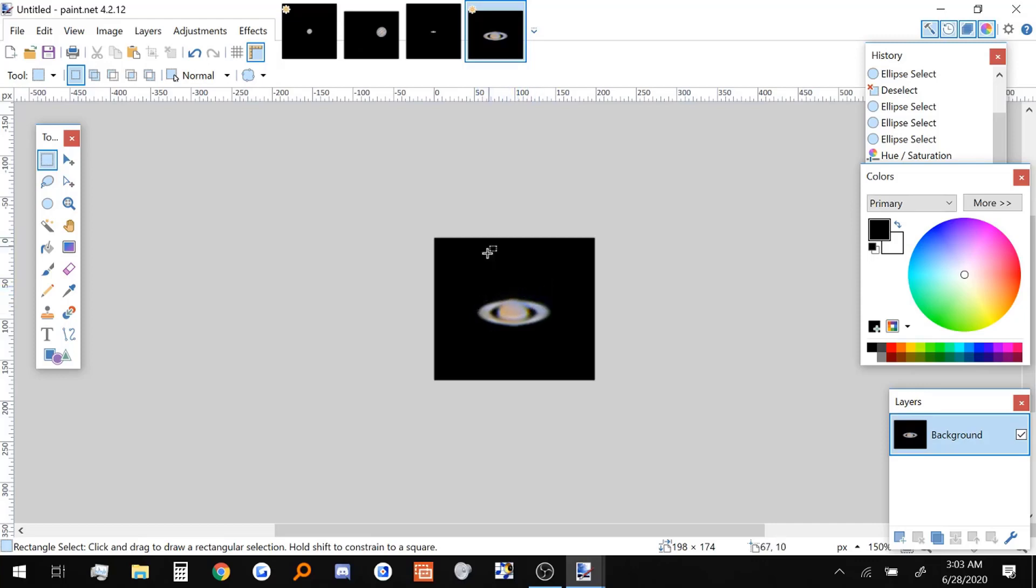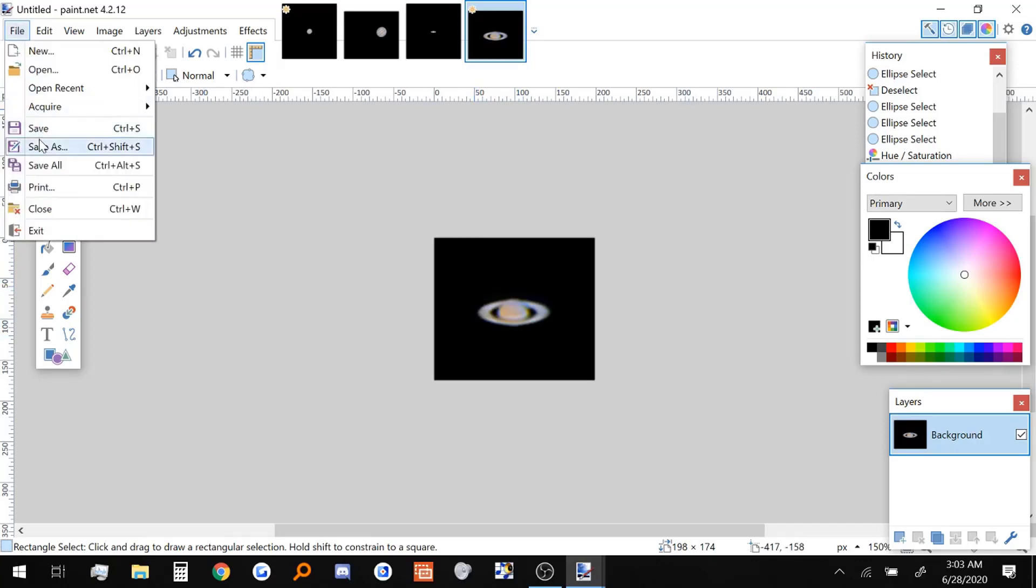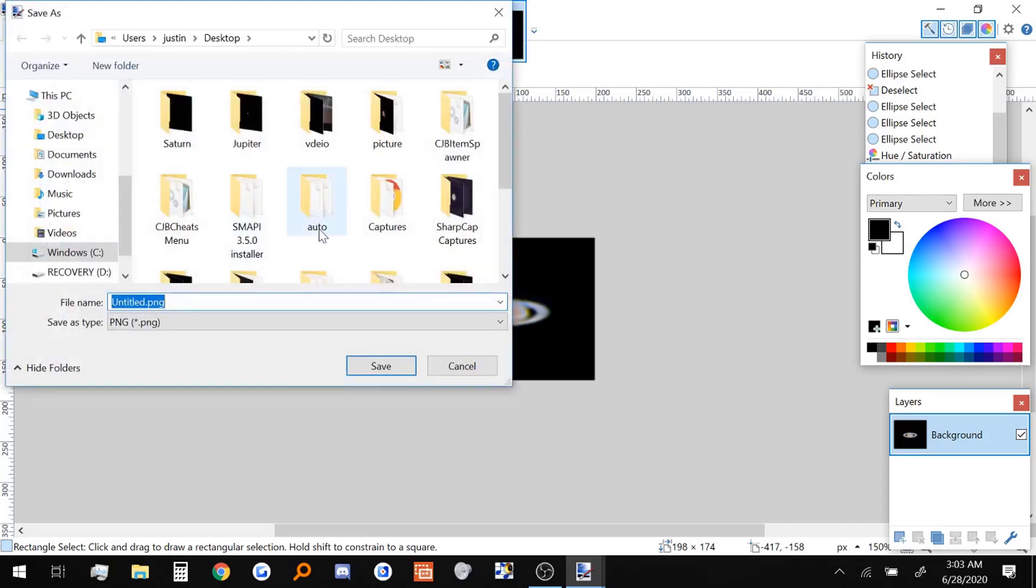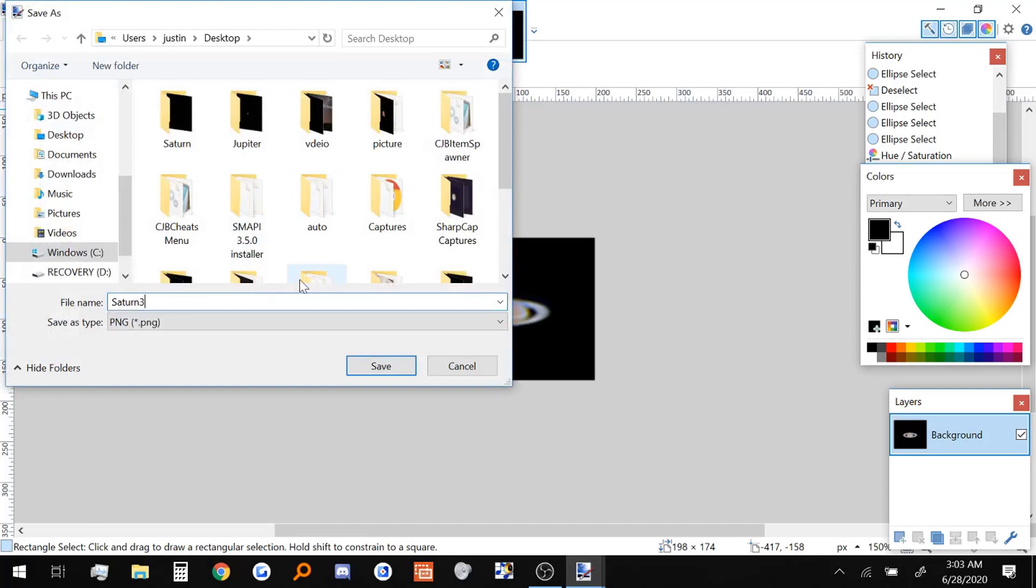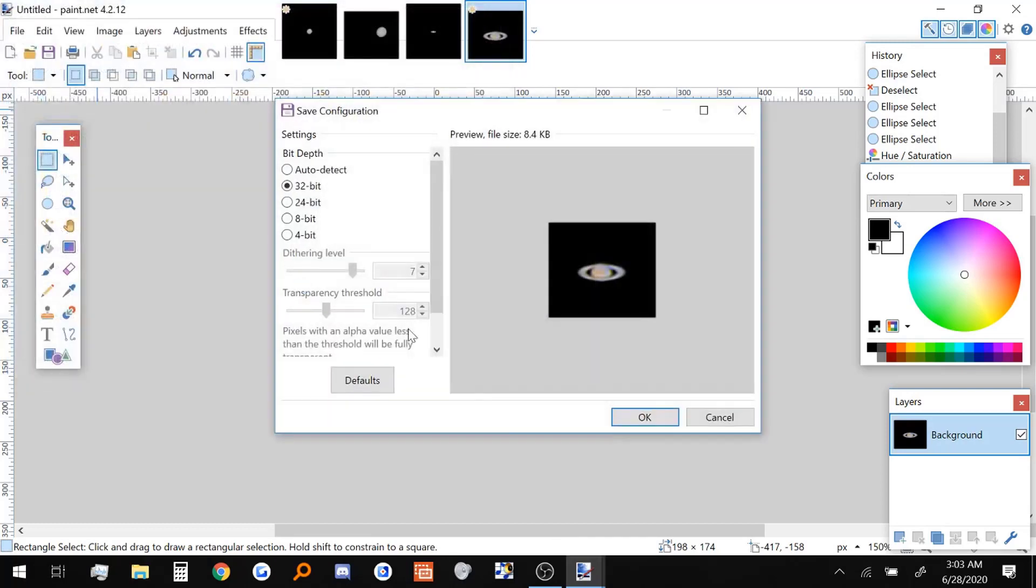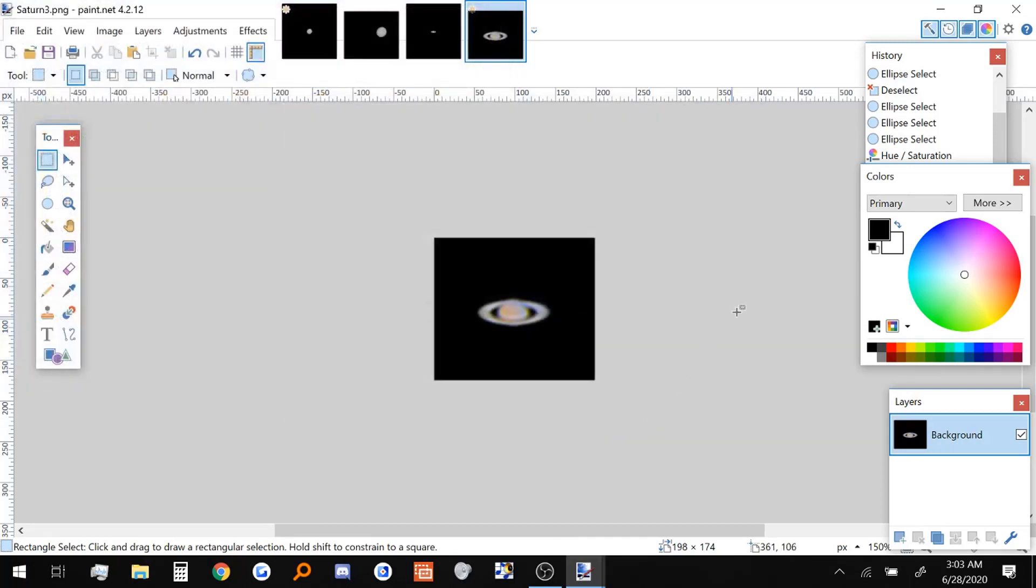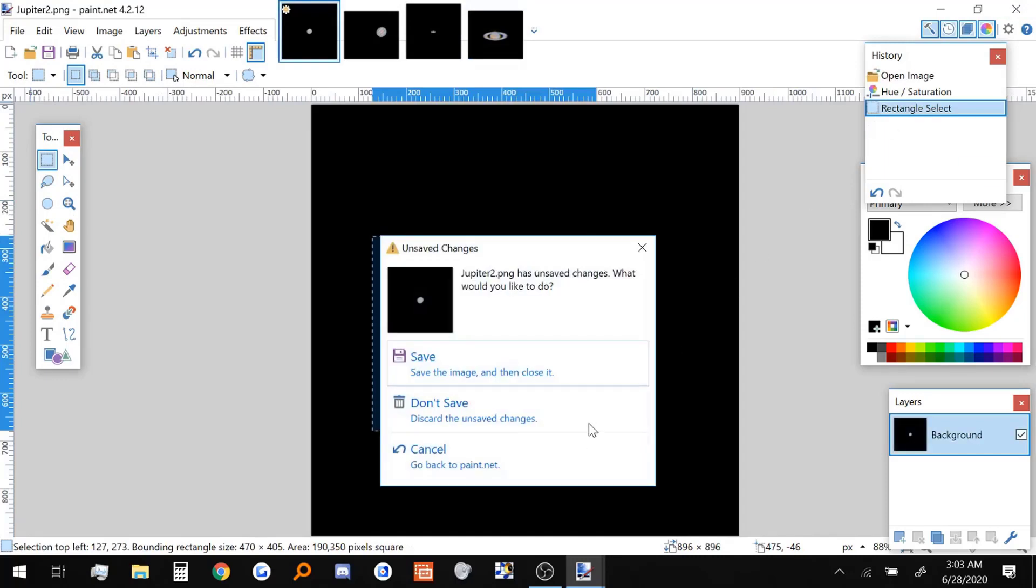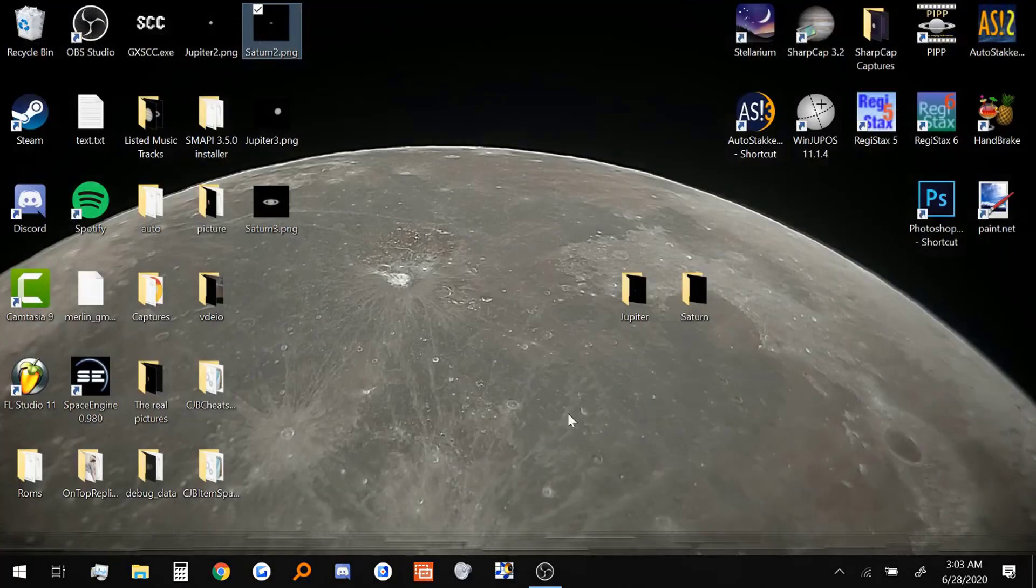The rings are mostly still whitish gray for the most part, which is good. So I'm going to save this picture. Saturn 3. And there we go. We have our final images on the desktop right here.